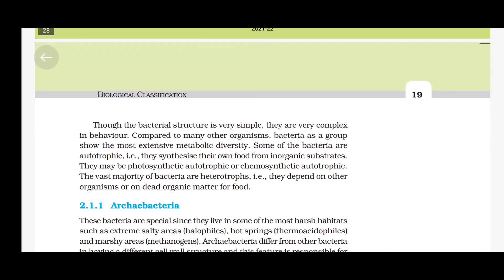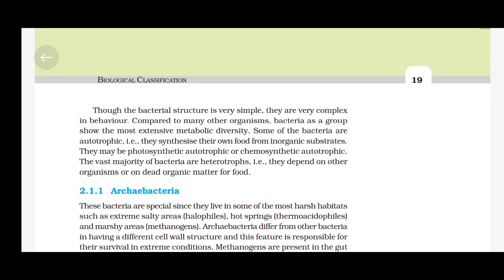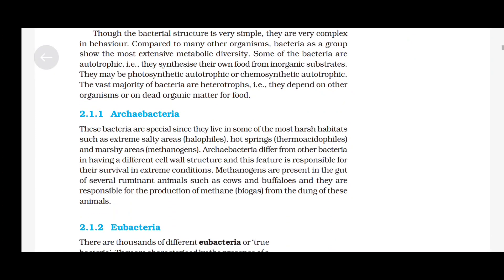Though the bacterial structure is very simple, they are very complex in behaviour. Compared to many other organisms, bacteria as a group show the most extensive metabolic diversity. Some bacteria are autotrophic — they synthesize their own food from inorganic substrates — and may be photosynthetic autotrophic or chemosynthetic autotrophic. The vast majority of bacteria are heterotrophs, that is they depend on other organisms or on dead organic matter for food.